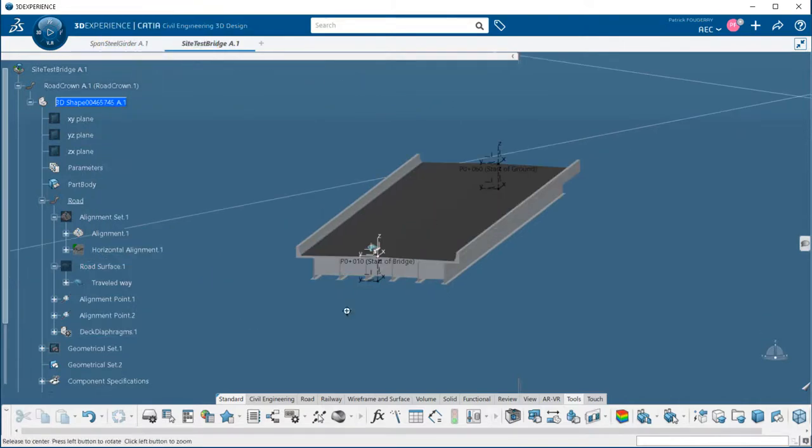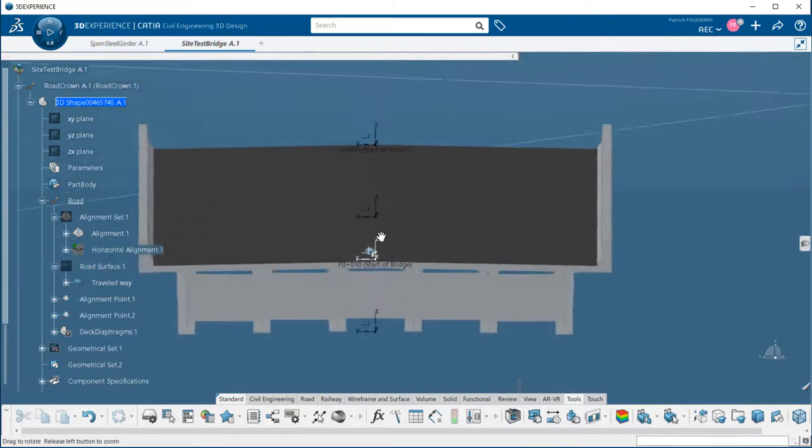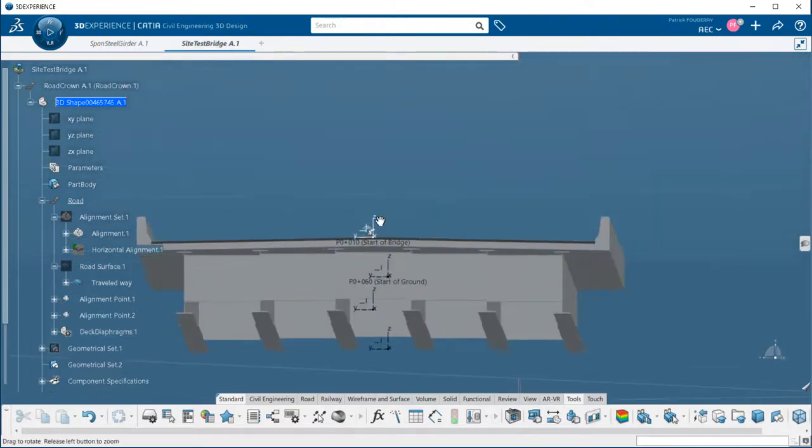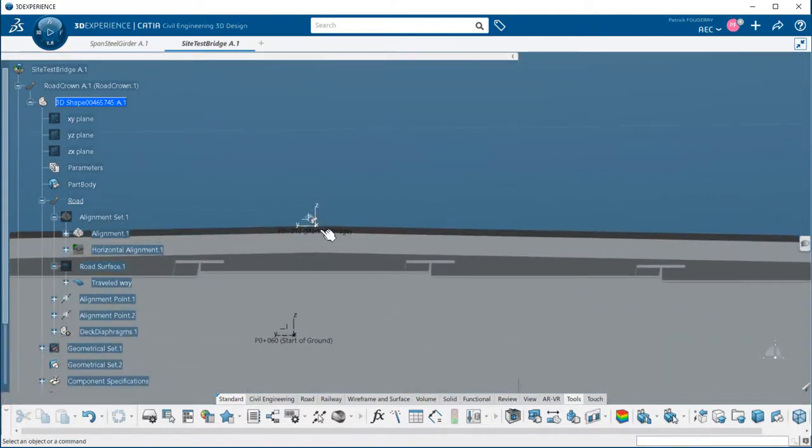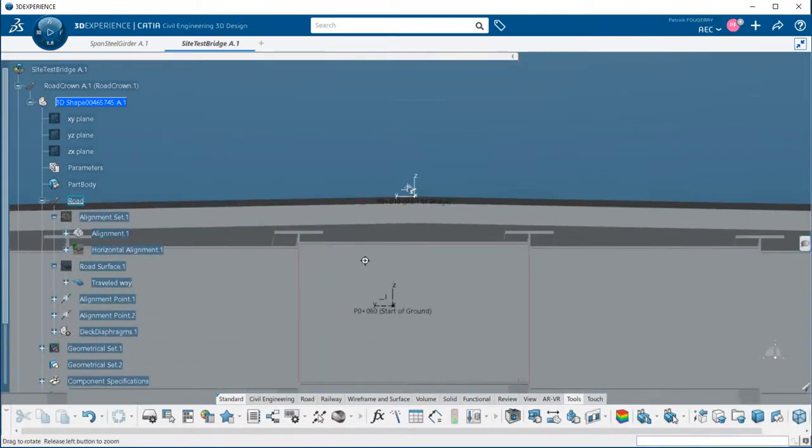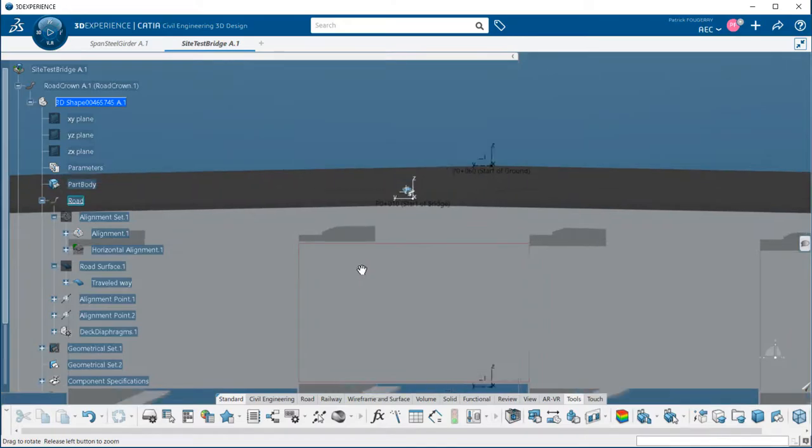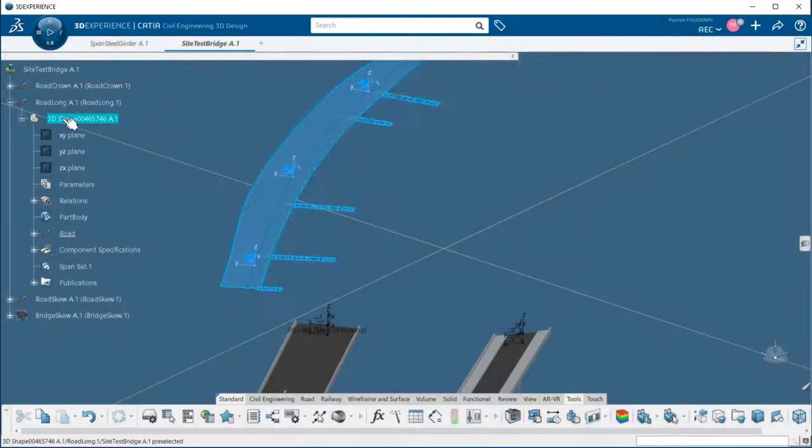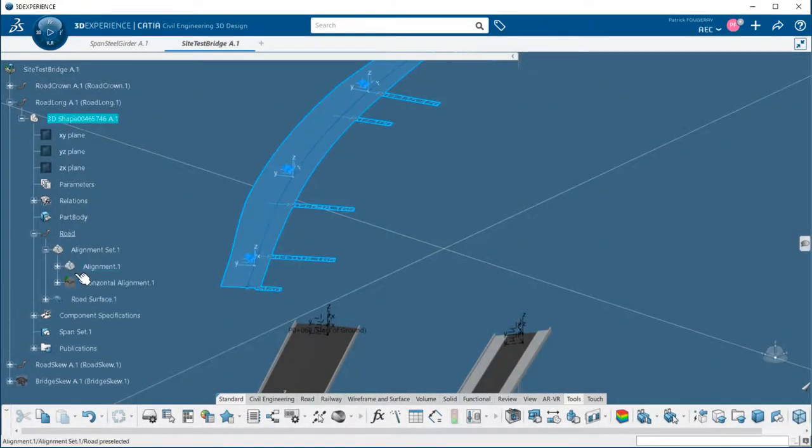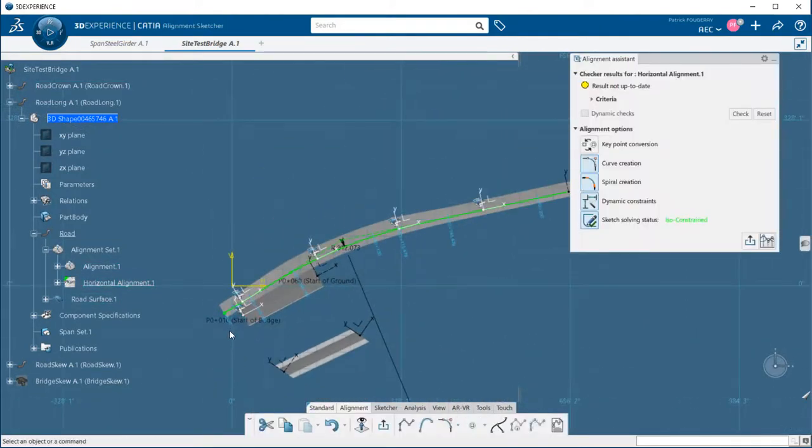Check how the girders and diaphragms are following the road surface. For the diaphragms, the lowest girder is considered as reference for the vertical positioning. Finally, let's say that we have a bridge composed of several spans.